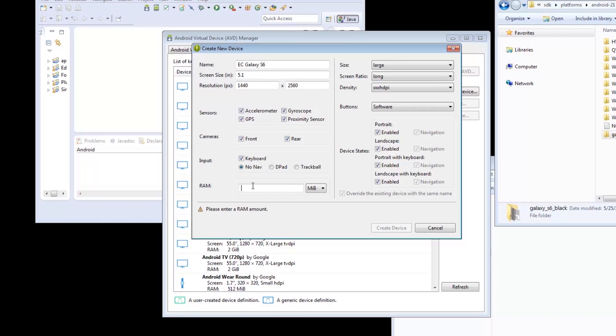Keep in mind, when running on Windows, emulating RAM greater than 768MB may fail depending on your current system load. Play around with the values if the emulator fails to launch.